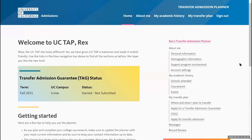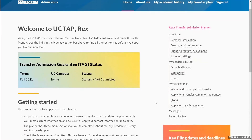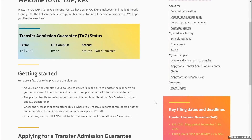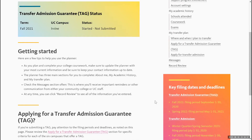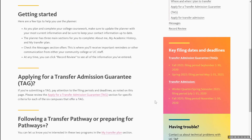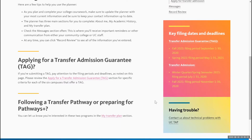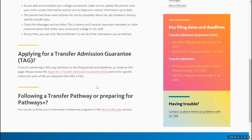Once you've created an account, this will be your homepage where you'll be able to navigate your UC Transfer Admissions Planner. You'll see more information regarding the Transfer Admissions Planner, how to get started, and how to apply for a Transfer Admissions Guarantee. If you're submitting a TAG, pay attention to the filing periods and deadlines as noted on this page.